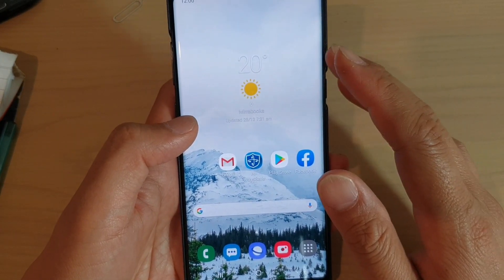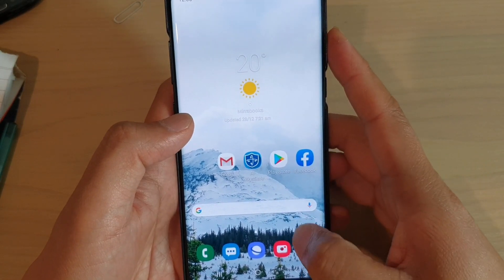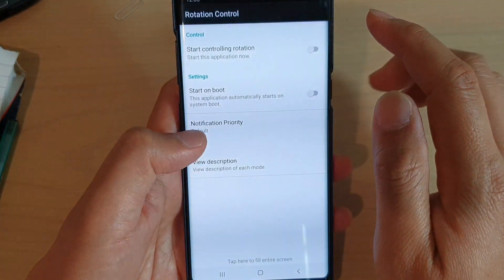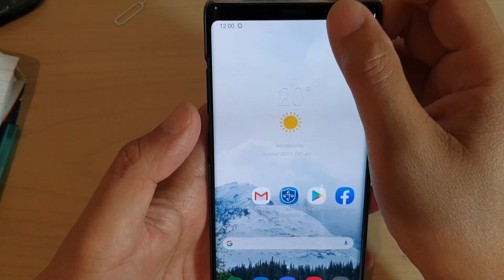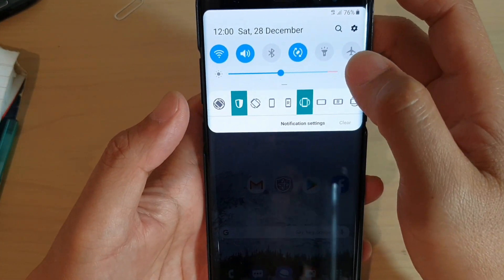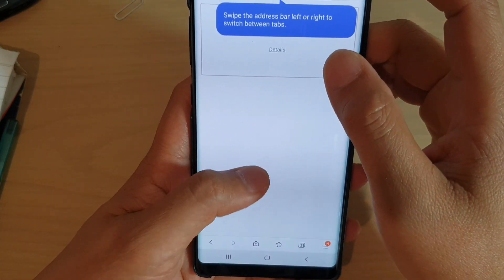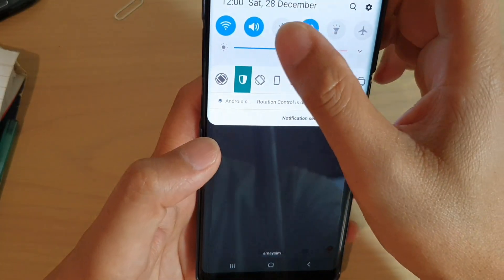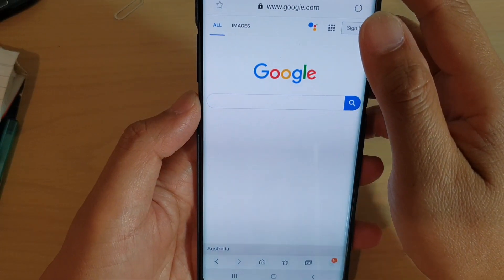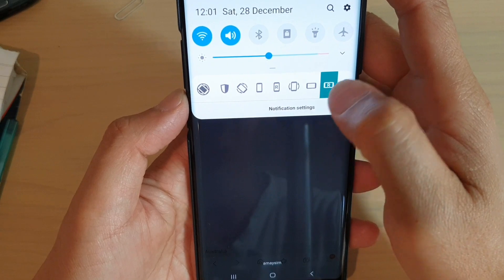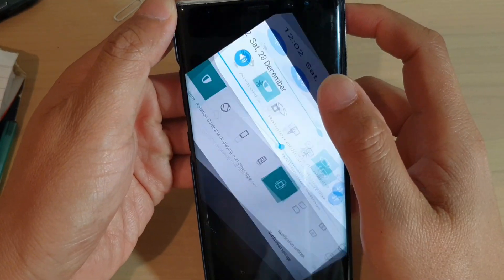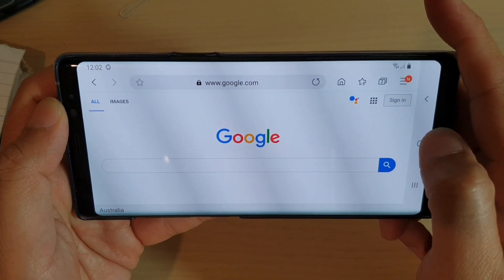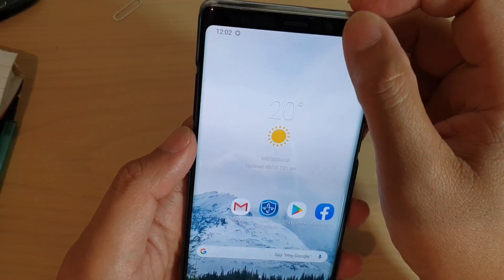If that is causing your problem and you don't want to reset your device immediately, you can try to install the 'Rotation Control' app to see if that helps. Go to the Play Store and install Rotation Control. The auto-rotation app allows you to rotate the device sideways, and you can go back to vertical or horizontal view. It is not ideal, but if you want an immediate temporary fix, you can use the auto-rotate app.